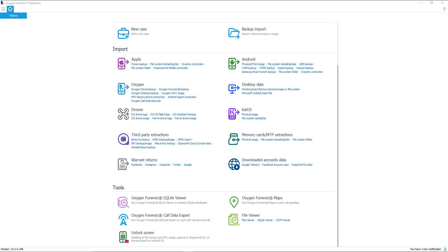Hey guys, Ryan here from your Oxygen training team here to bring you another fascinating knowledge nugget. Did you know that there are at least seven tools included with your Oxygen Forensic Detective license? These tools can be found from your Oxygen Forensic Detective home page at the bottom under the tools section.